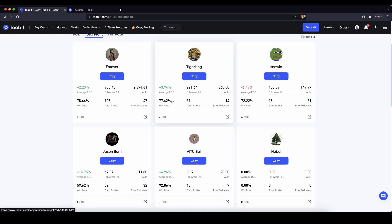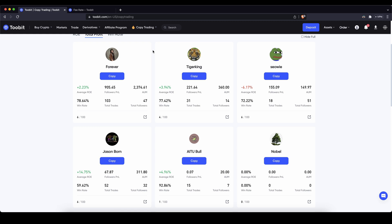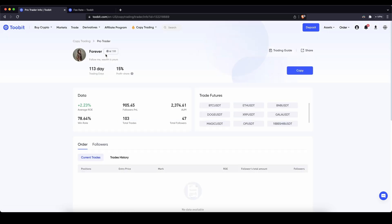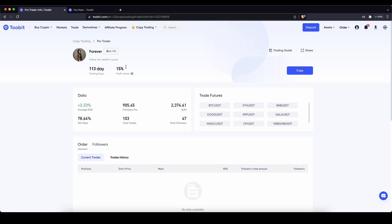If you find a trader that you would like to copy with a certain amount you can simply click on it. Then you will see some other information, for example since how many trading days he had, what's the profit share. So in this case any profits you make by following this trader, 15% will go to the trader and the remaining 85% will be yours.